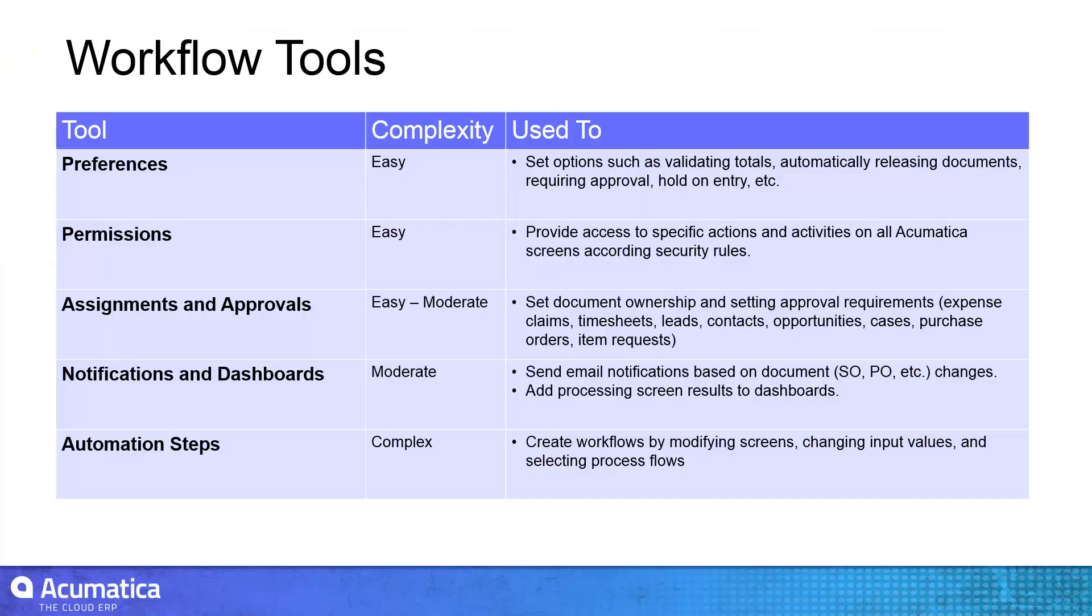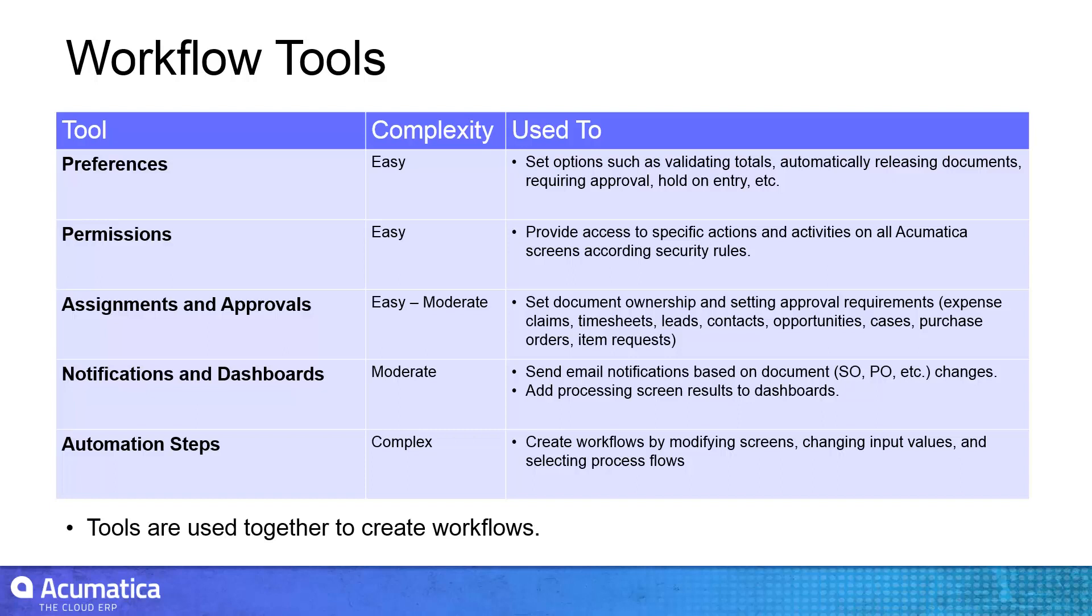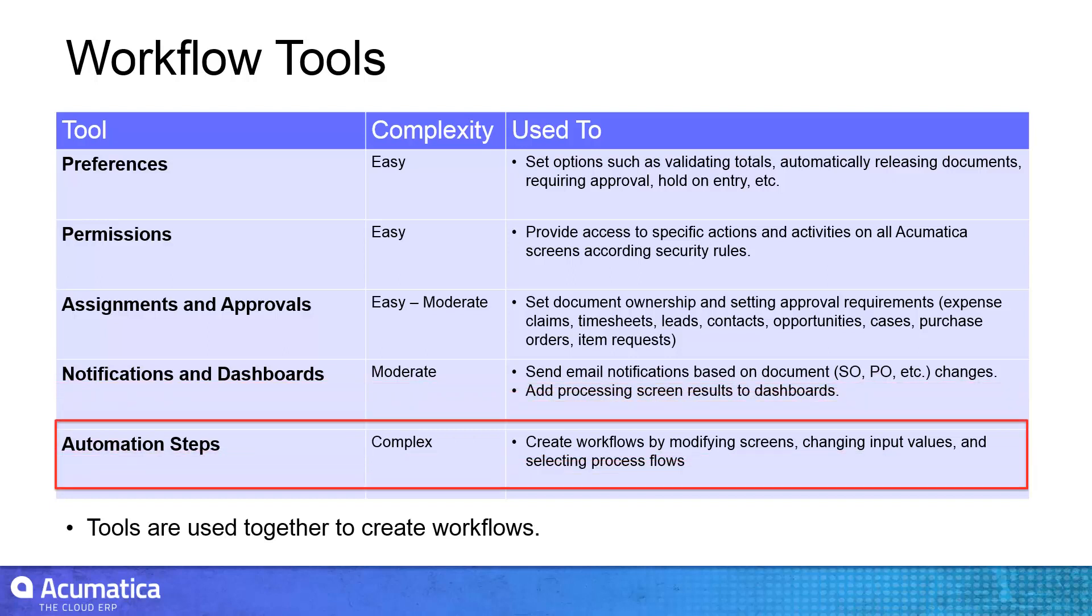By using a combination of preferences, permissions, assignment rules, notifications and automation steps, I can configure Acumatica to match an existing business process.